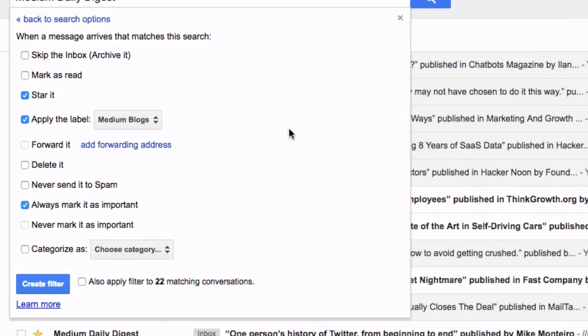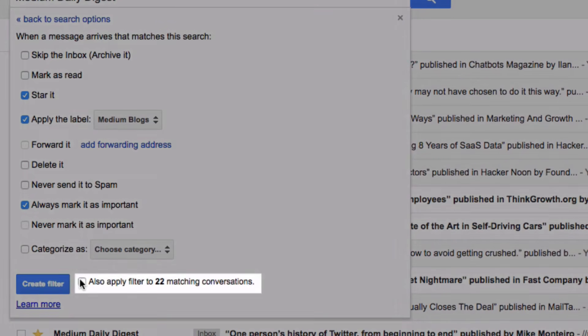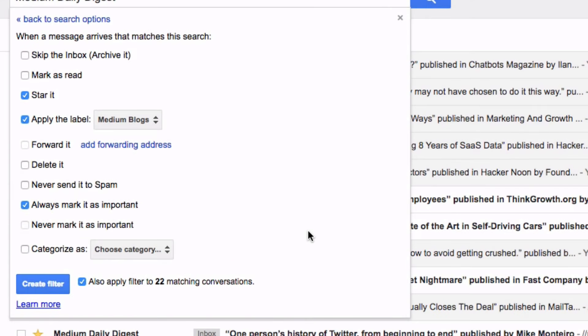The last remaining thing to check before clicking the blue create filter button is the little checkbox next to it. This is super super important. When checked all of the emails that have already been sent containing the words medium daily digest will be added to the label.